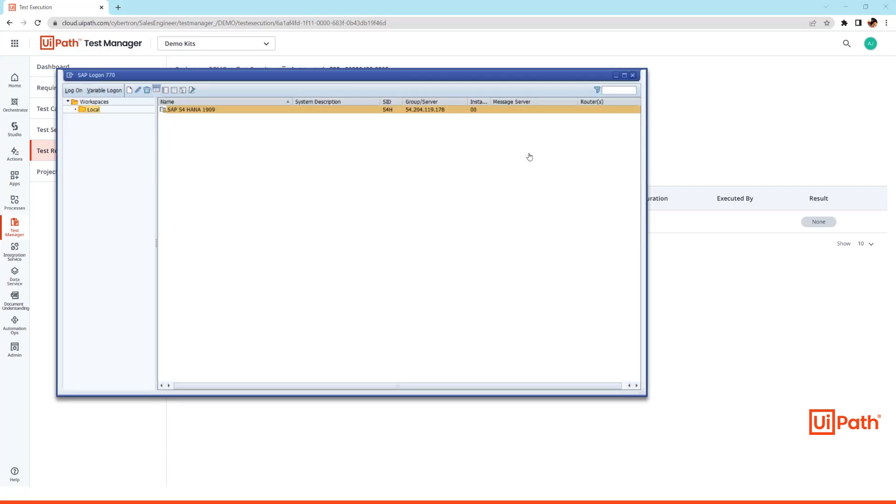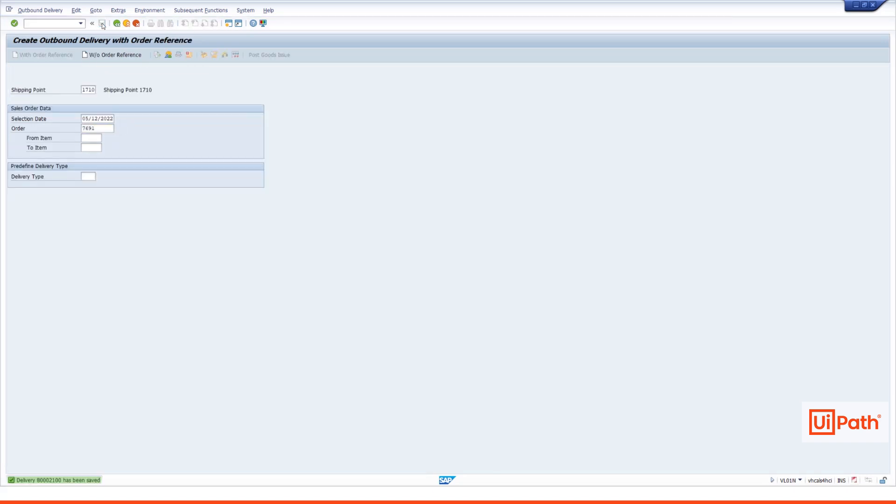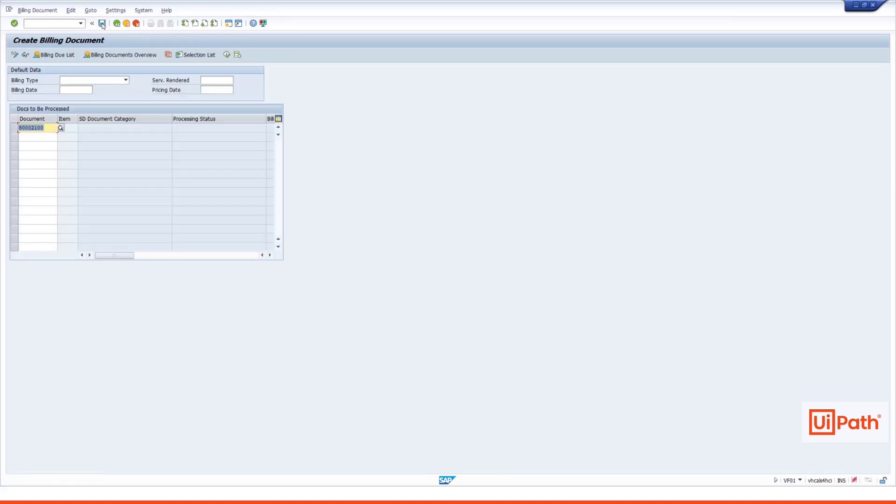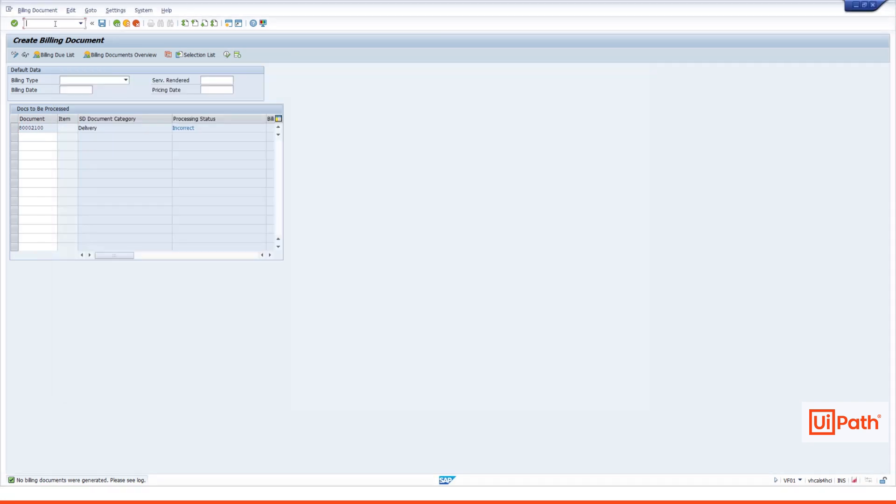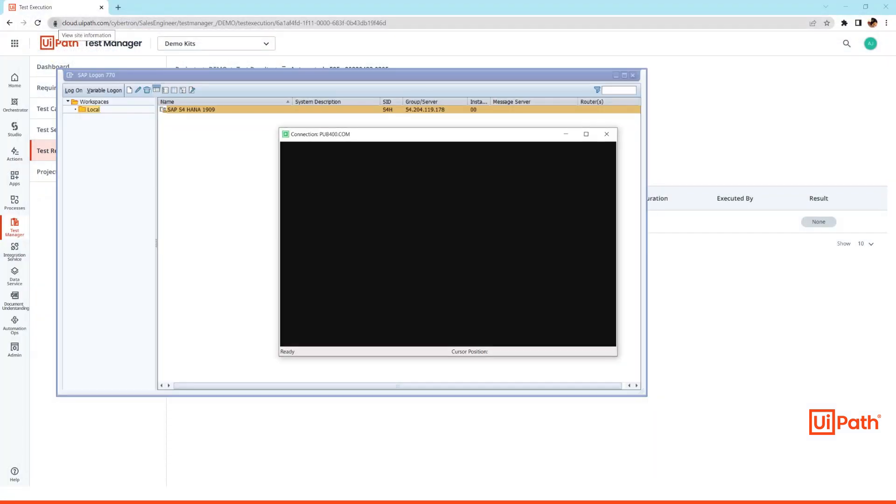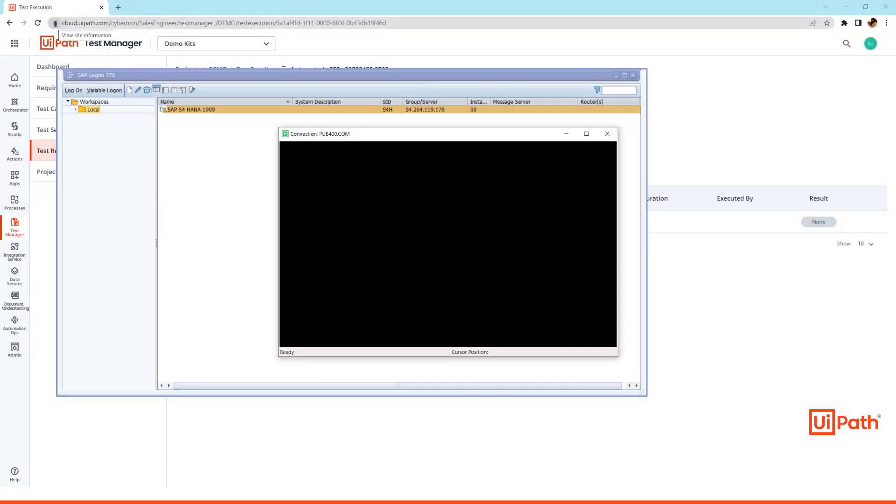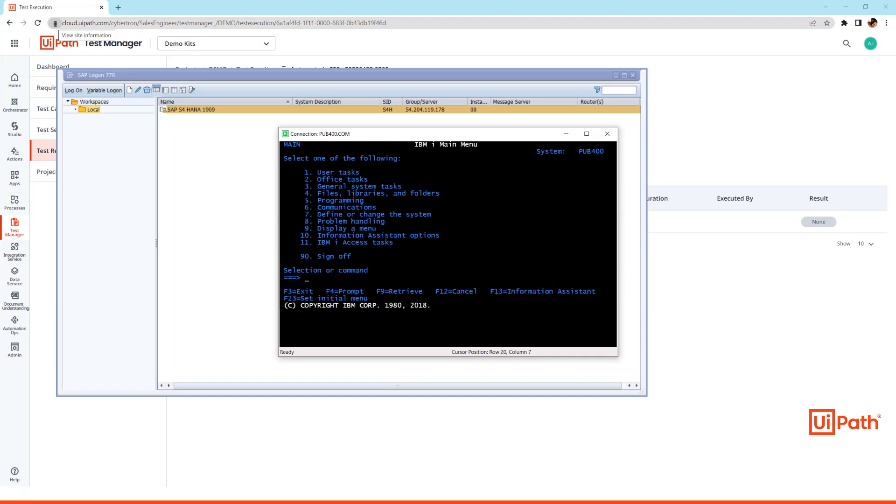So here we are going to log into the SAP Vingui, use the order number that we just created, and it's quickly going to create a delivery and also the billing document. It will log out from the system and lastly it will move on to create a data file in AS400 through a green screen emulator.